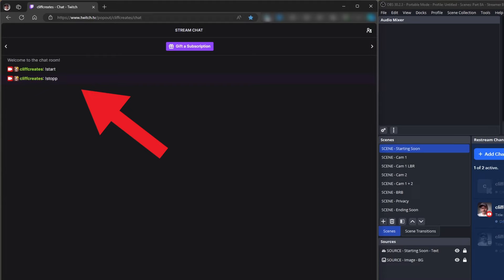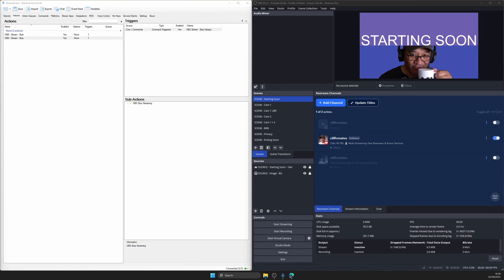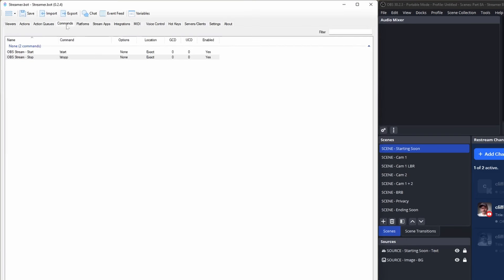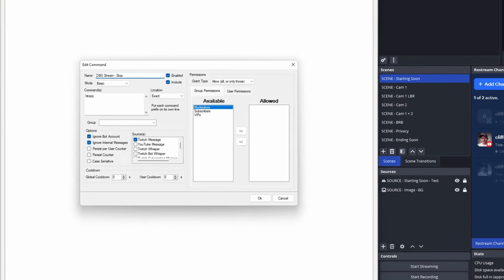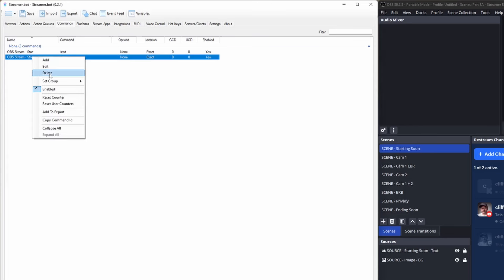So how do you change or delete a chat command? Remember how we spelled stop with two P's? Things like that can happen and it isn't until after you've made the command that you want to change it. Go to commands along the tab menu near the top. Double-click the command you'd like to change — OBS stream stop — and change the command to stop with one P. Removing an existing command is straightforward: right-click the command you'd like to remove and select the delete option from the pop-up menu.